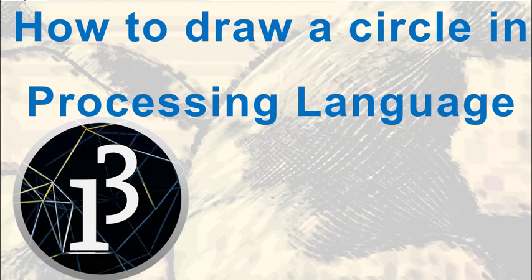Hi everyone, in this tutorial I'm gonna show you how to draw a circle in Processing language.